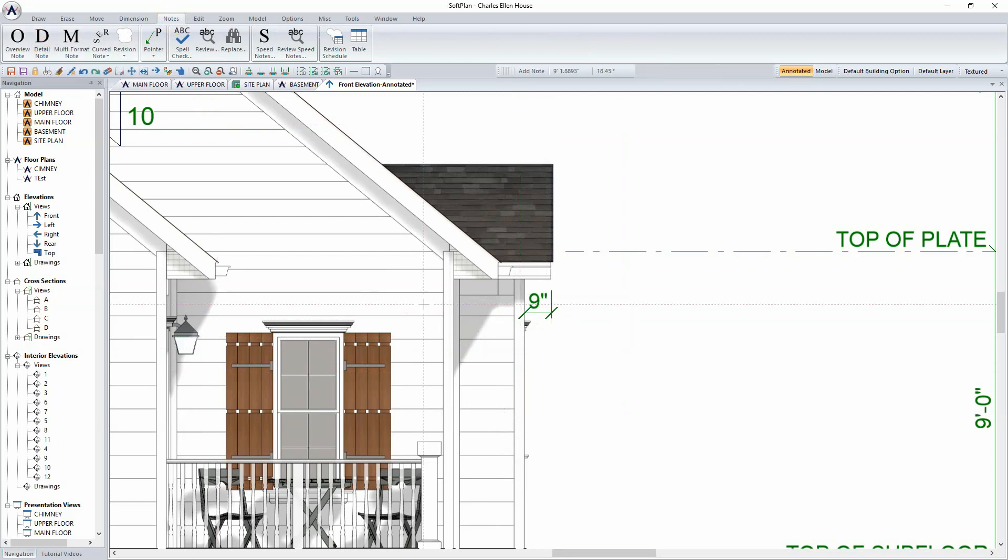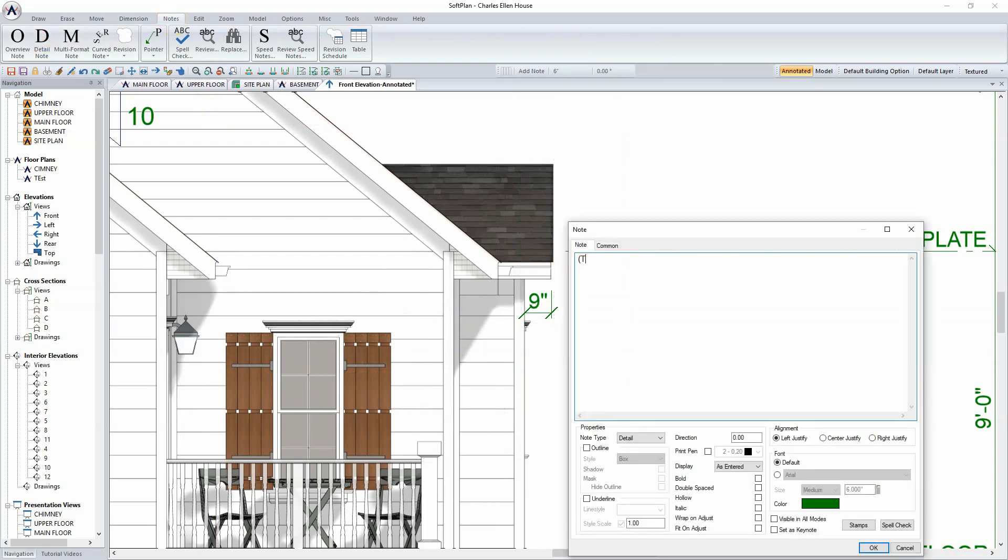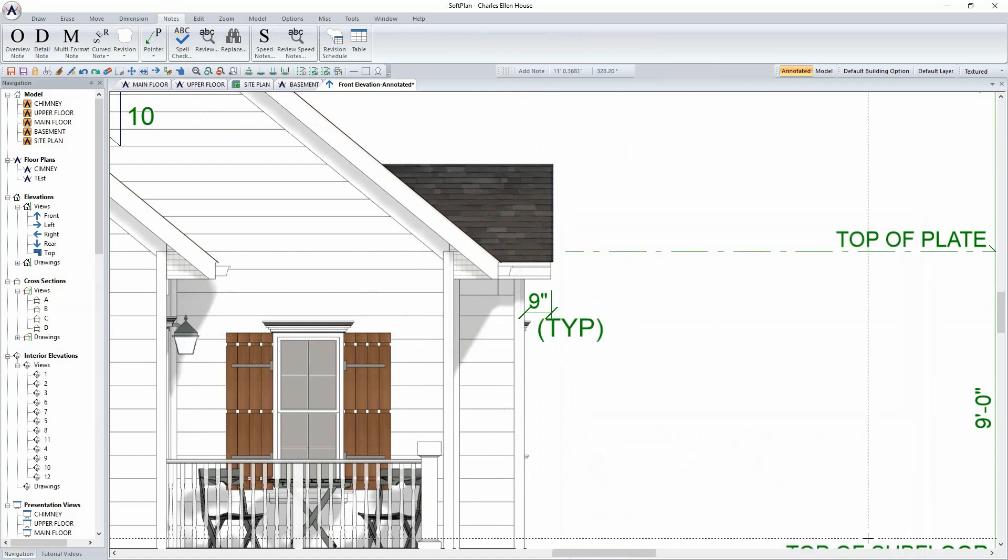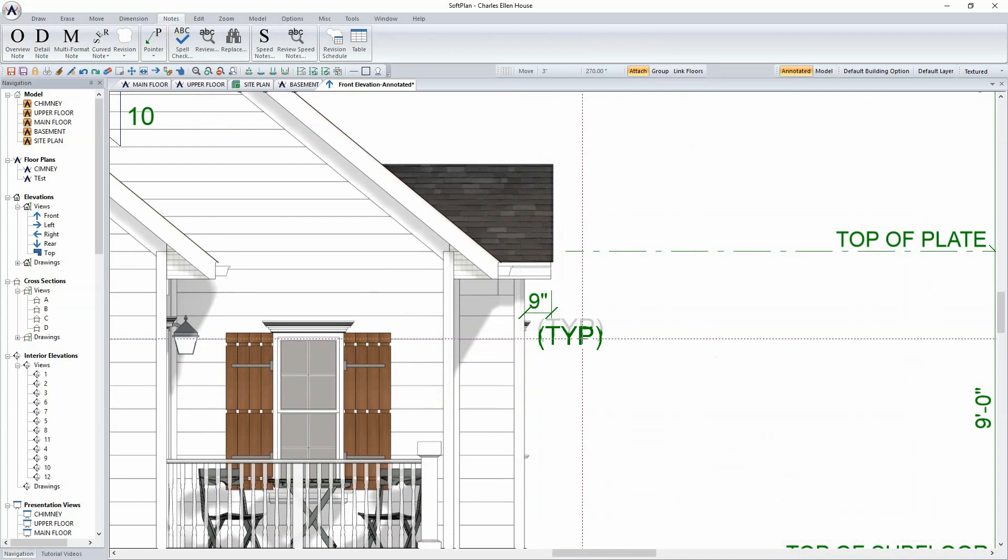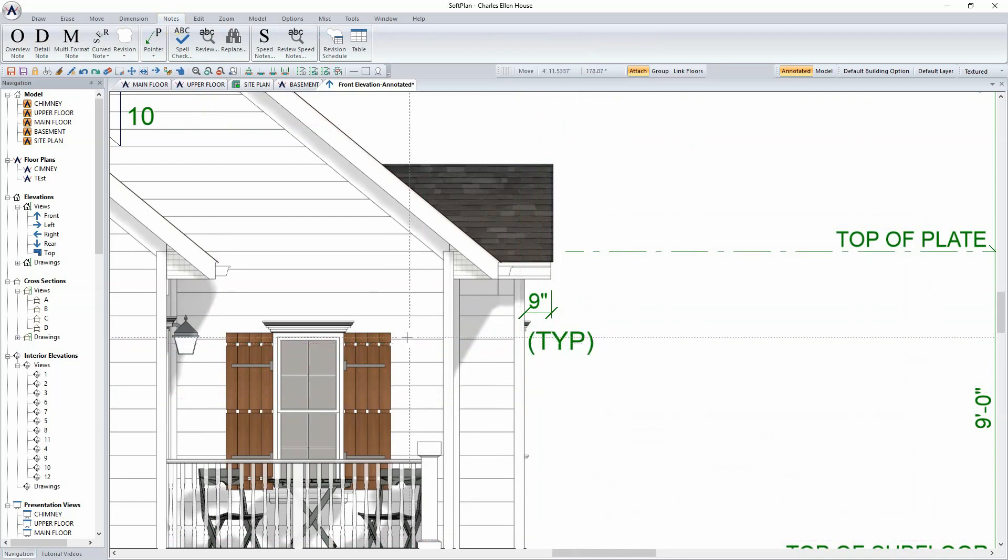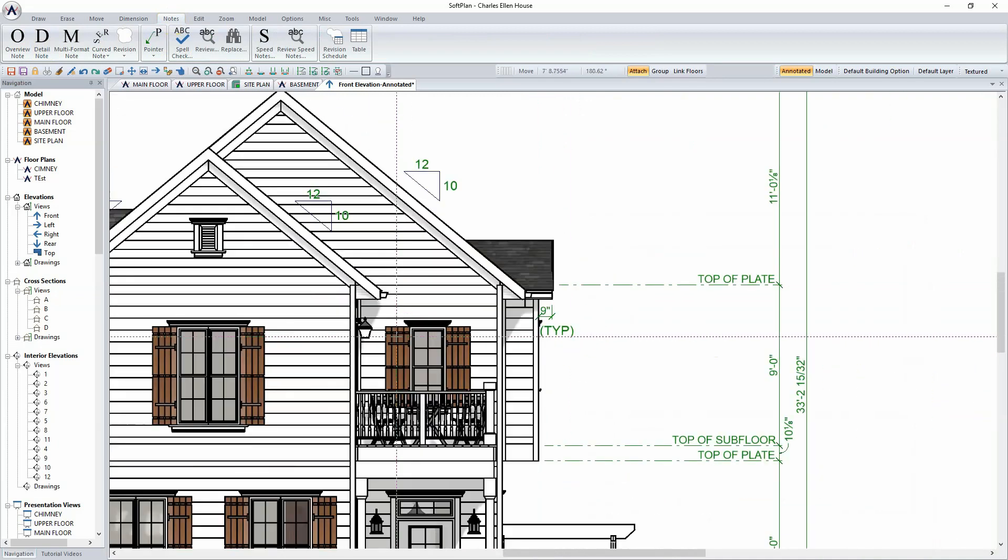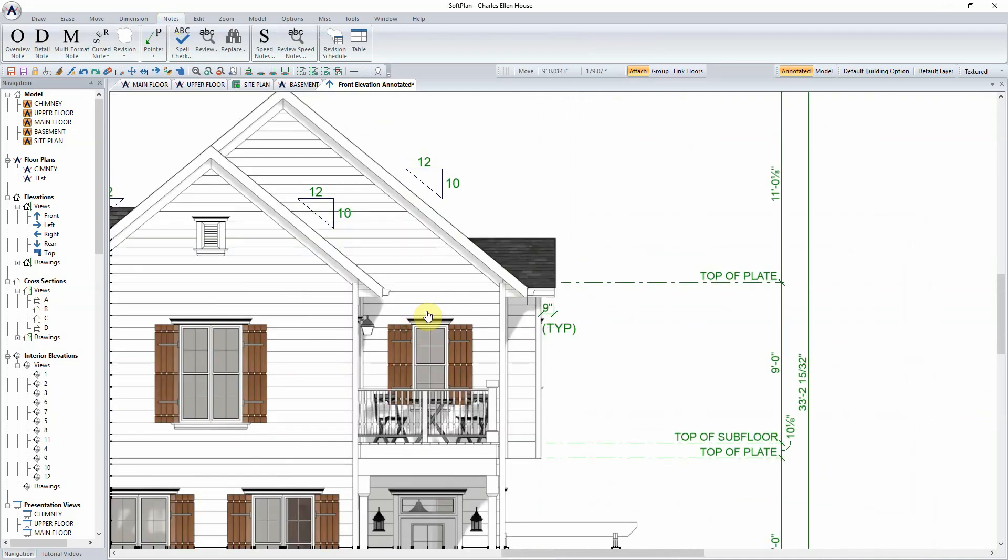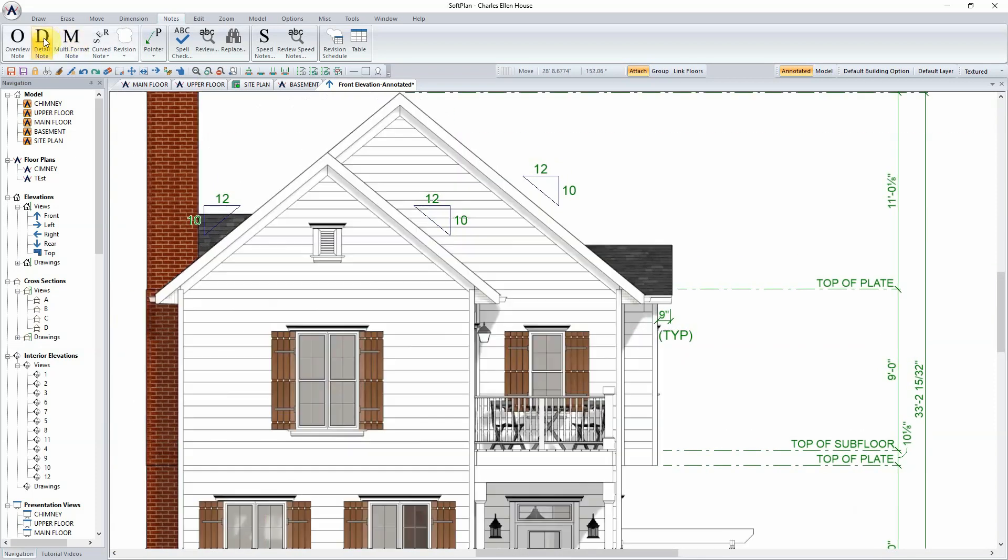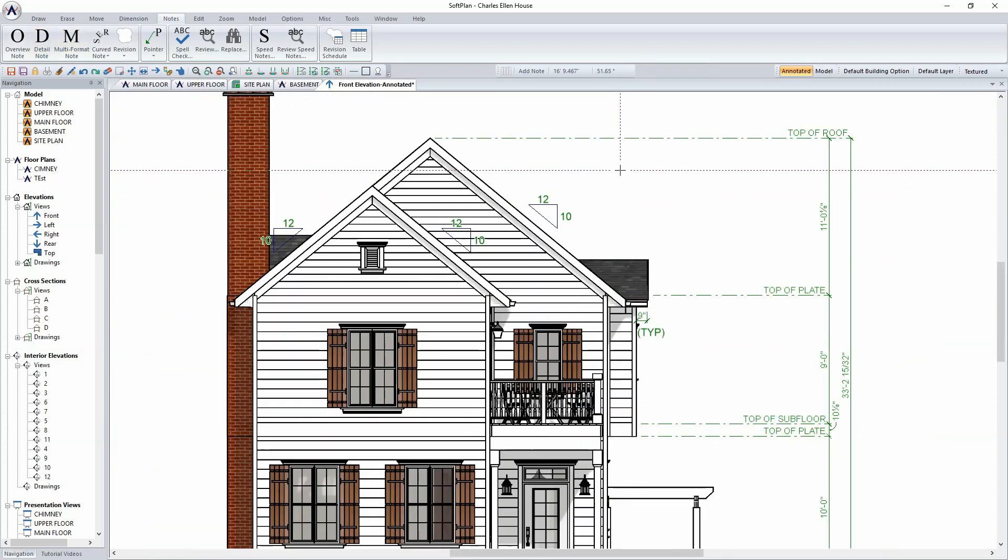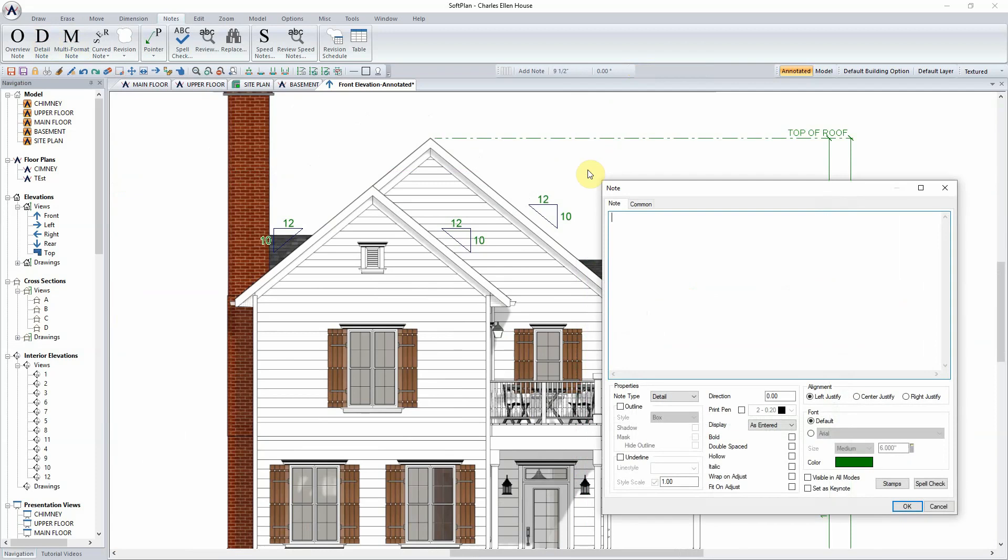Additionally, Overview, Detail, and Speed Notes can be added to the Annotated Elevation. By selecting Detail Note, clicking in the area where the note is to be added, simply type into the display screen what the note needs to read. Selecting OK, the note will be added and can then be moved into position. Once again, a detail note can be added by clicking on the screen, the note input exactly as it needs to read, select OK, and have the note added to the Annotated Elevation.